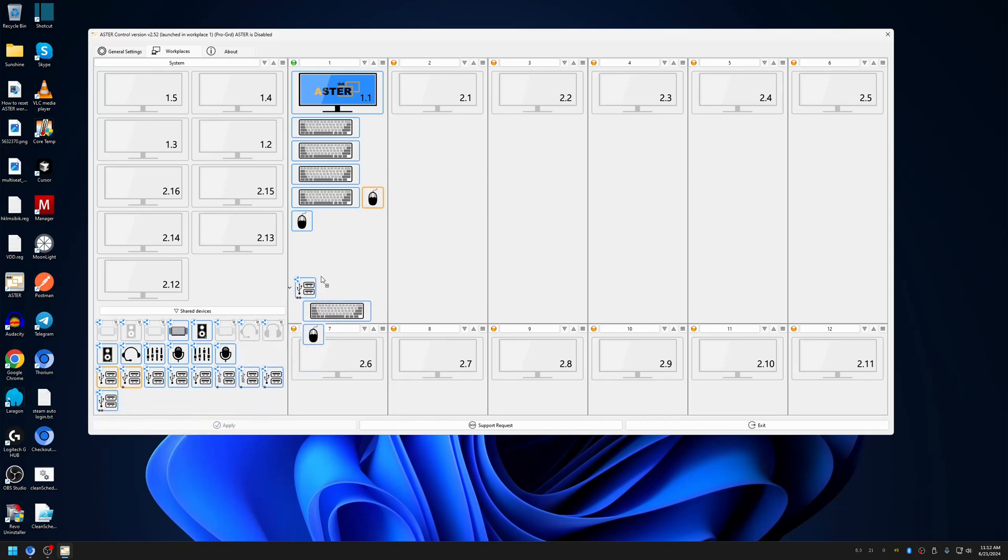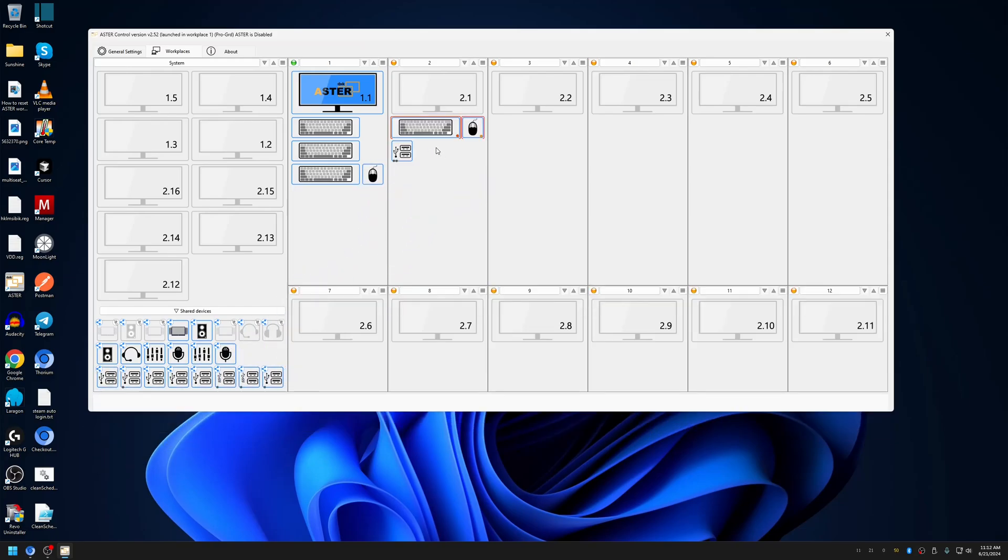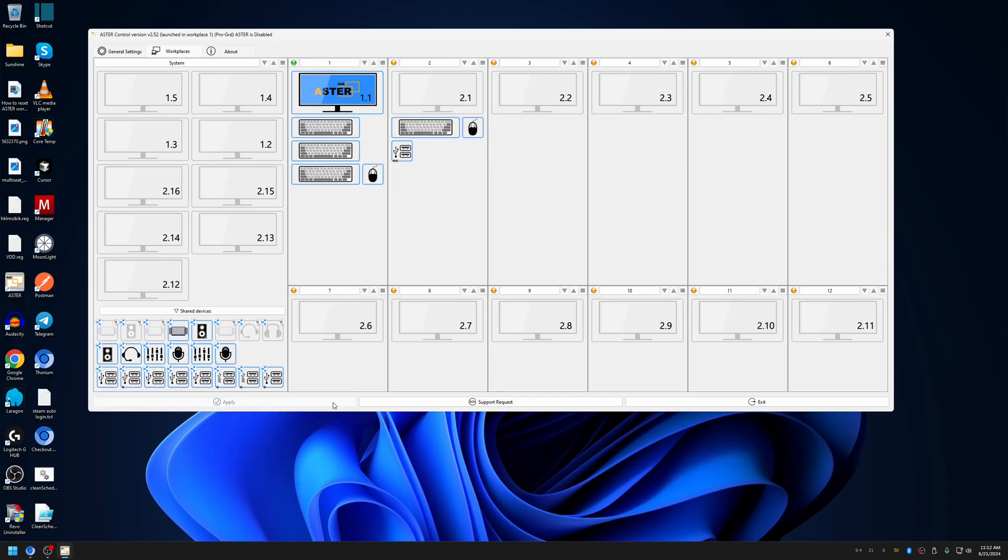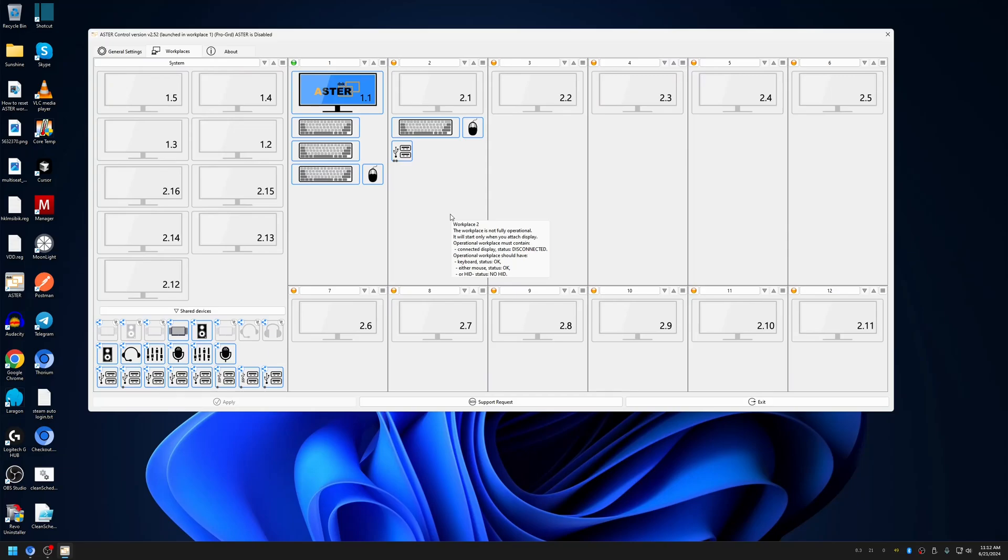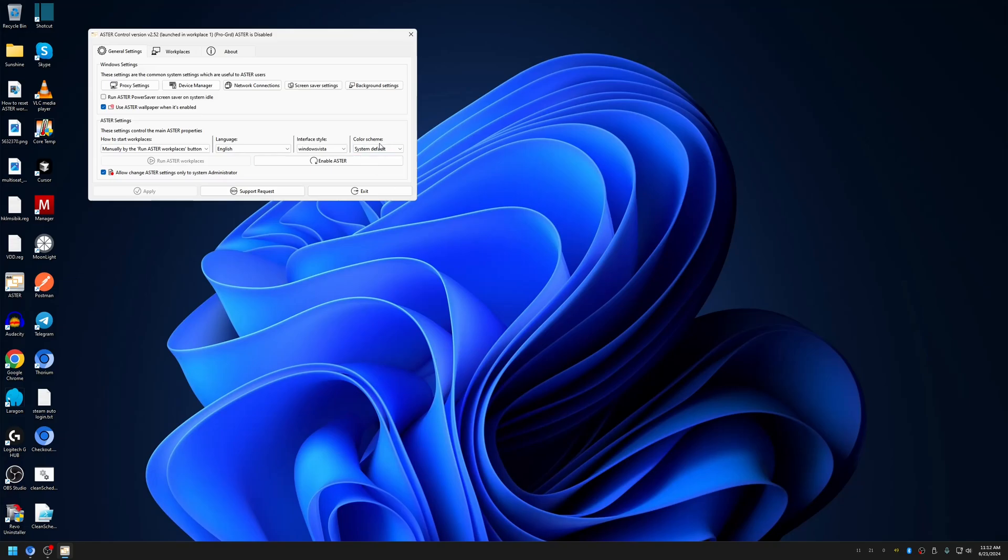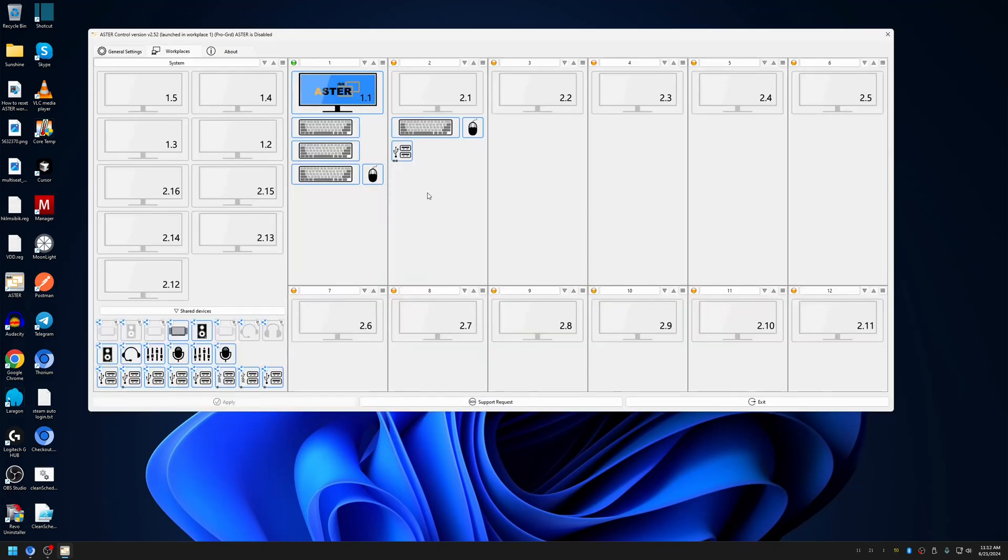You only need to drag and drop it to a workplace and then click apply. Now any device that's connected to the USB root hub will be assigned to the workplace automatically. I have a USB keyboard, mouse, and a flash drive connected to the workplace. So once I've enabled Astro and reboot it,